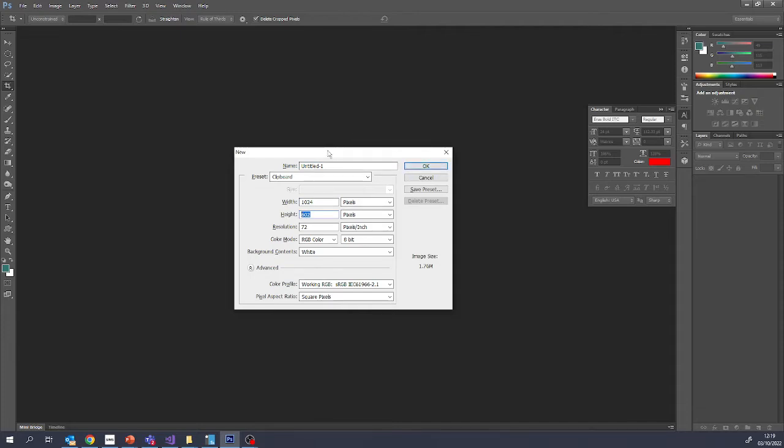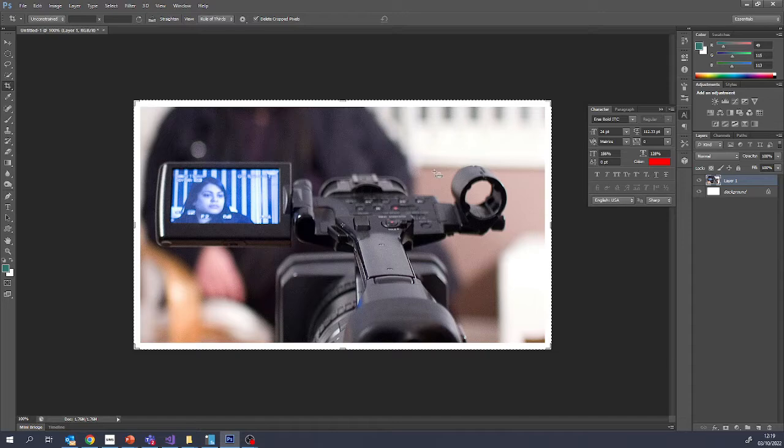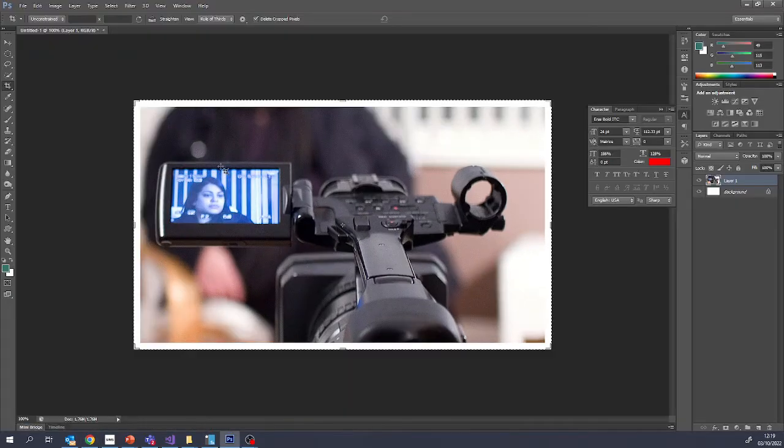And then when we paste with Ctrl+V, you'll notice this particular image that I've used already has a border around the edge that you can see on here.